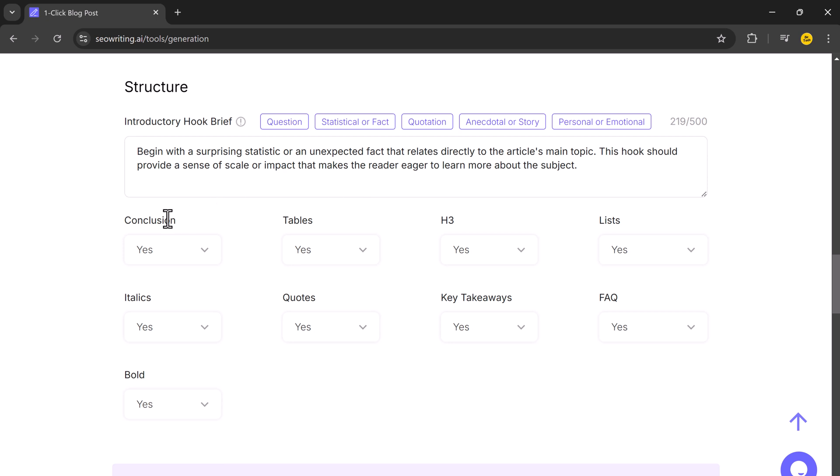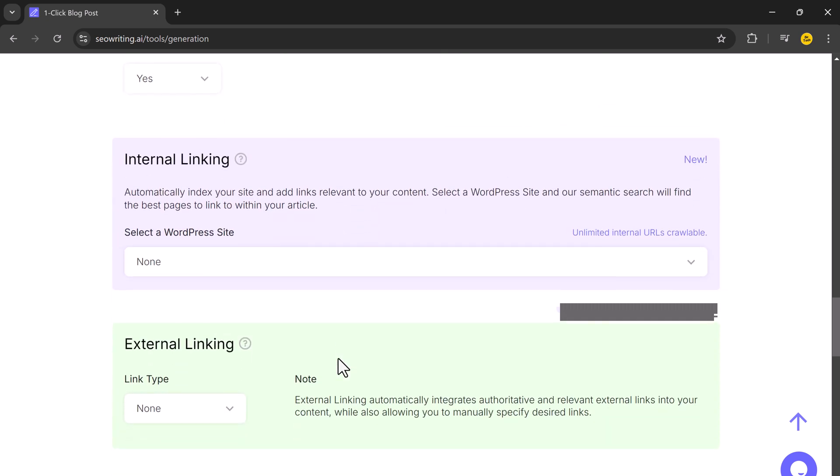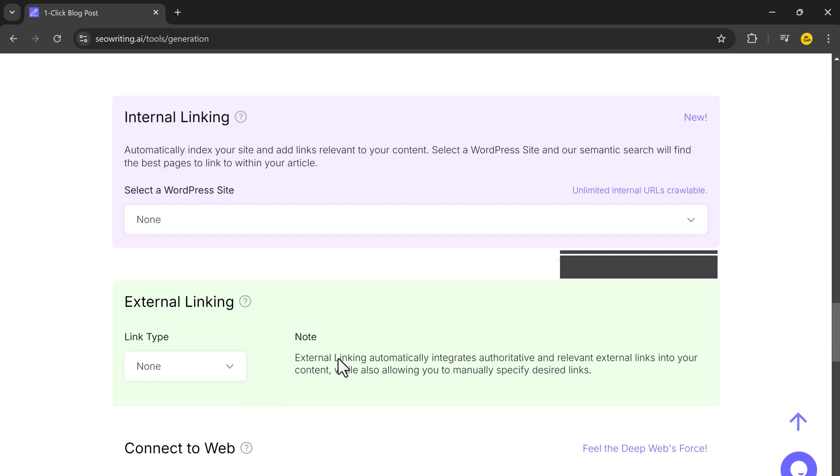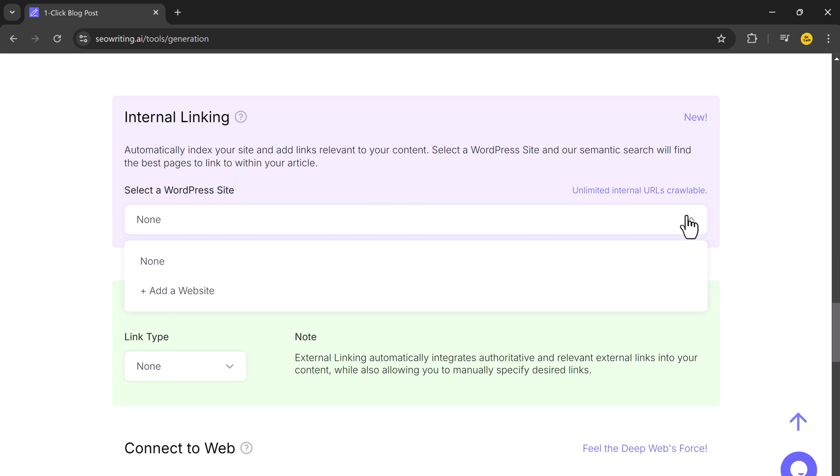You can also add elements like conclusion, tables, headings, lists, and FAQs to make your post more comprehensive. Next, we have internal linking. It automatically scans your site and adds relevant internal links to improve SEO and keep readers engaged.